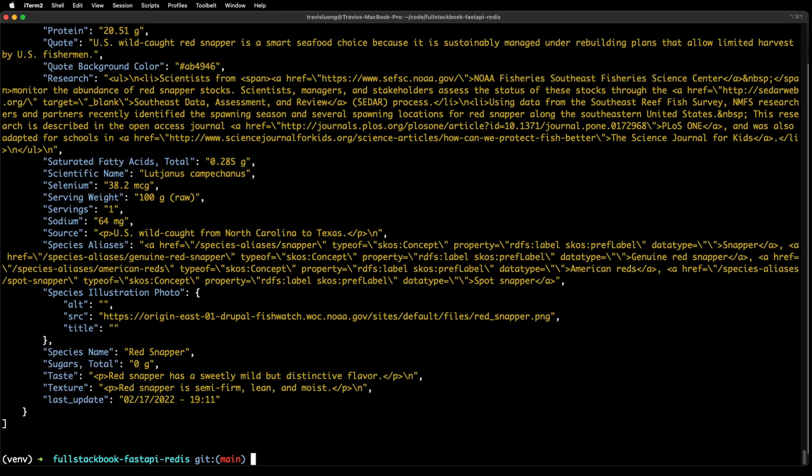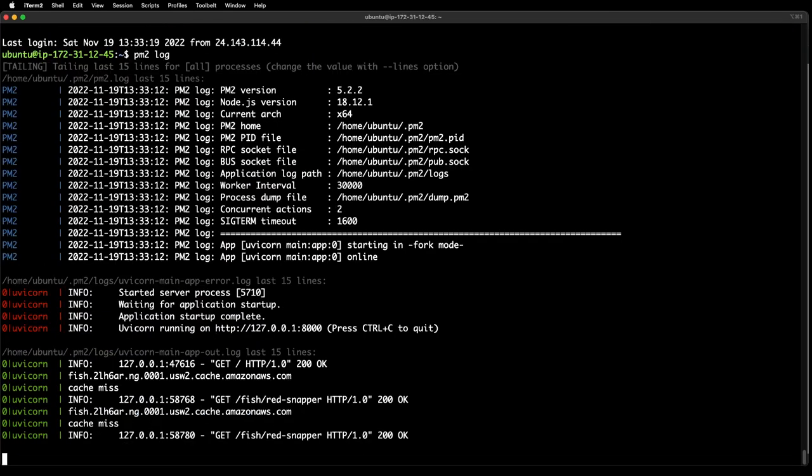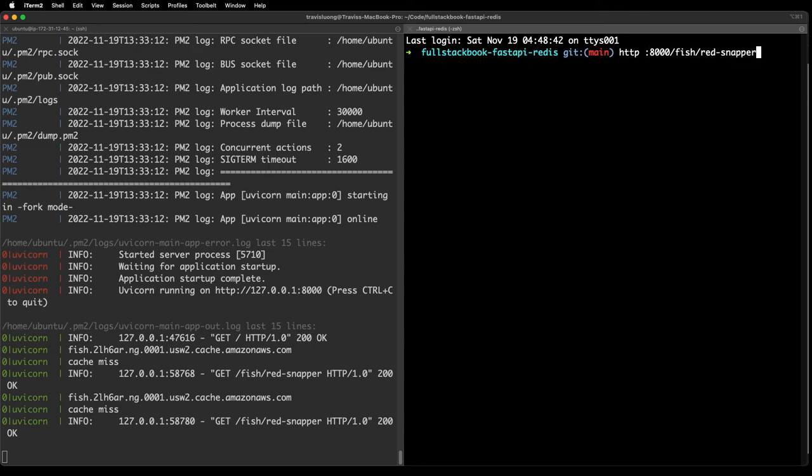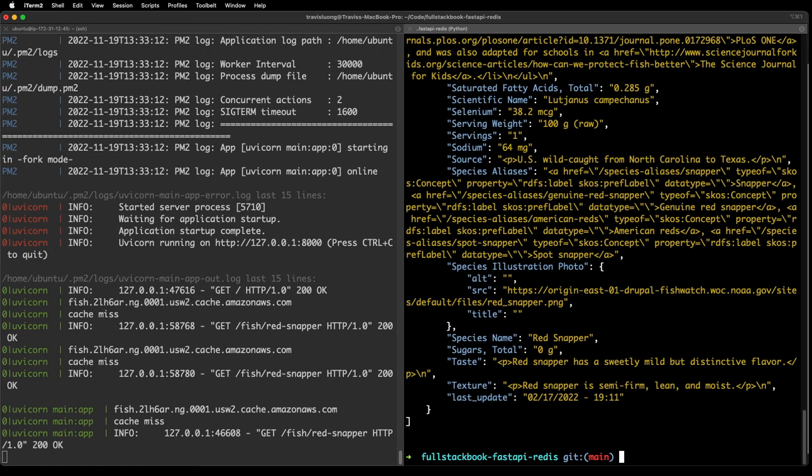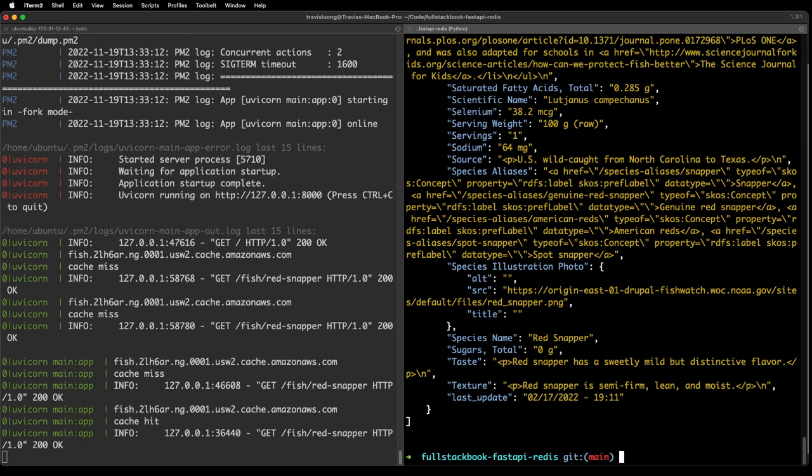Let's SSH back in here and then do a PM2 log. You can see that it's saying cache miss, cache miss. Let me try curling. We can see that there's a cache hit which means it's pulling from the Redis cache.